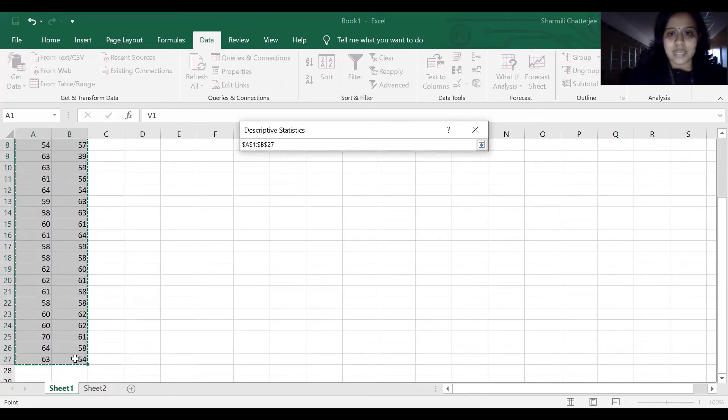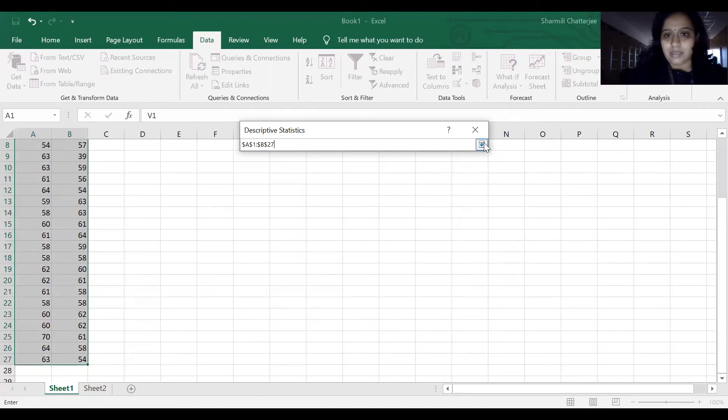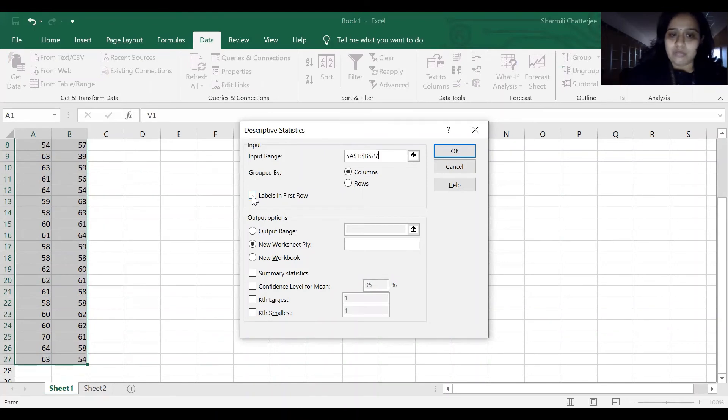I've selected the data. As we have added the labels as a first column, I'm going to enable this.